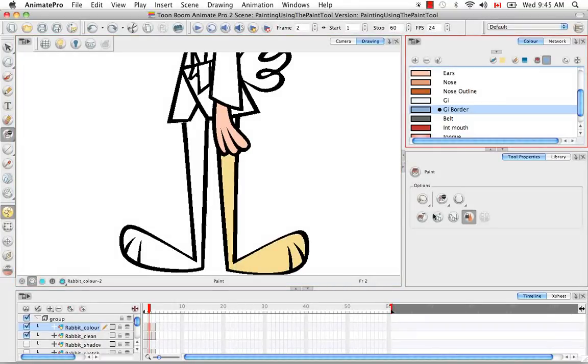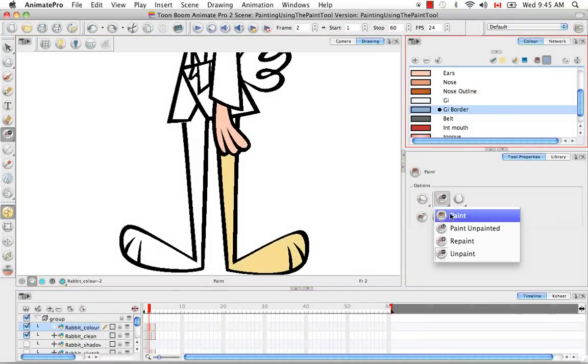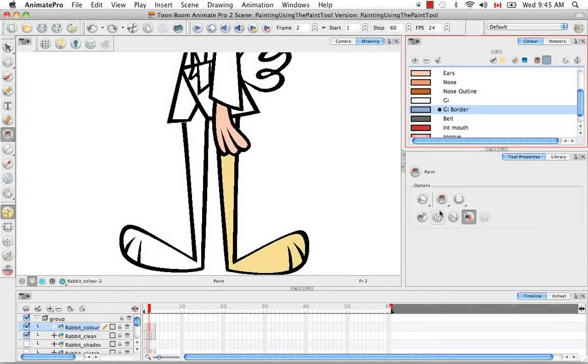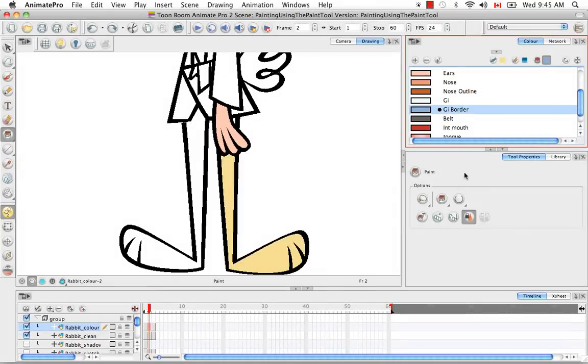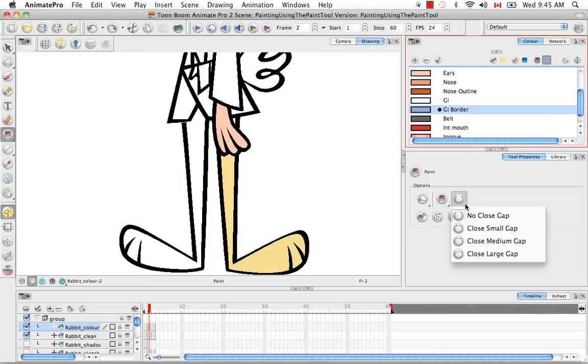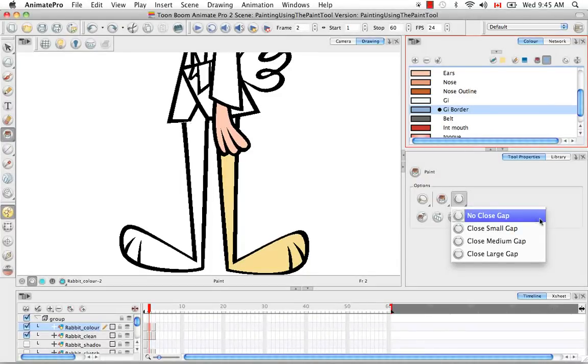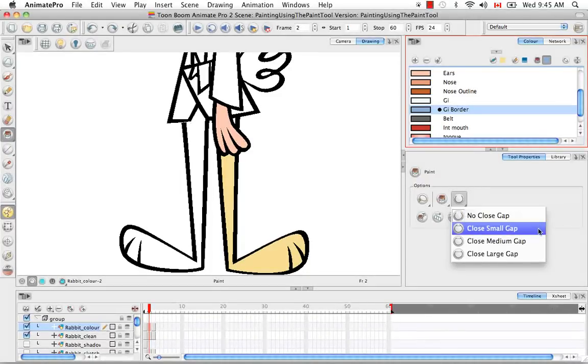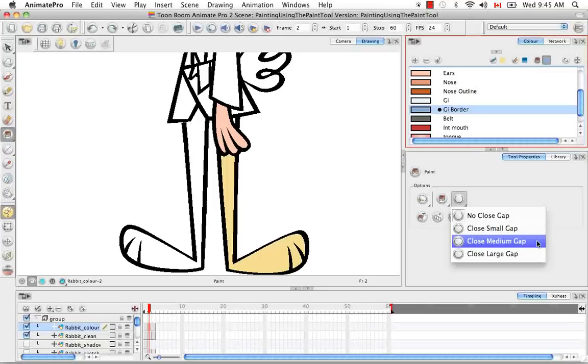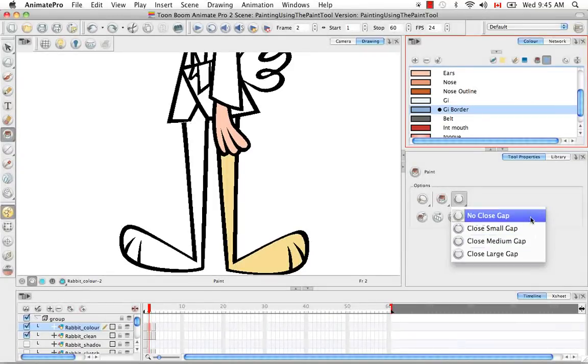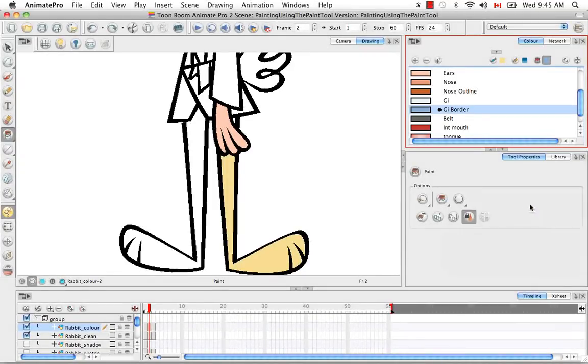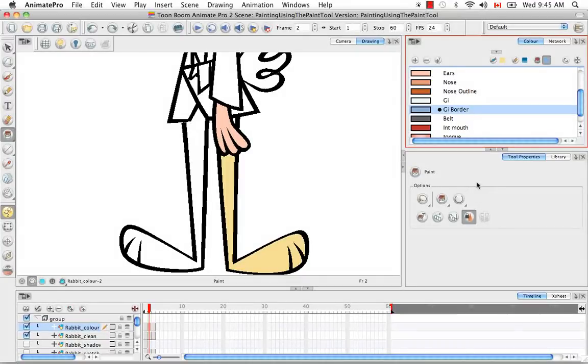Let's go back to the regular paint mode. The next option I'd like to show you is the close gap option. It's this button here. If you click on it, you'll see that you have four options: no close gap, close small gap, close medium gap and close large gap. By default, it's set to no close gap.